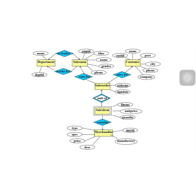From the ER diagram, line number is the primary key of sales item. Because this is a double diamond, order number is also part of the primary key. So the primary key of sales item is line number and order number.